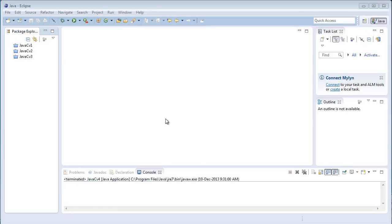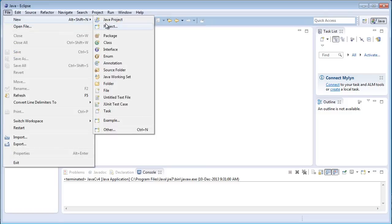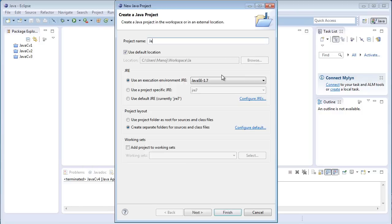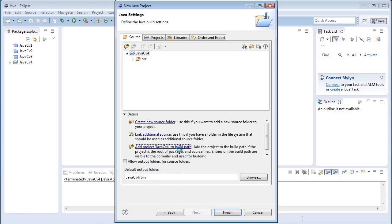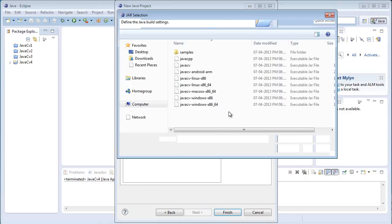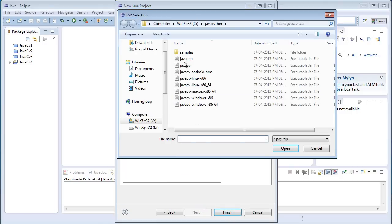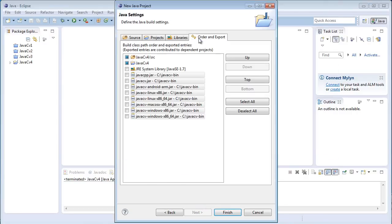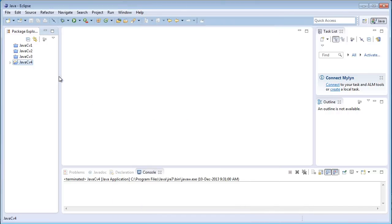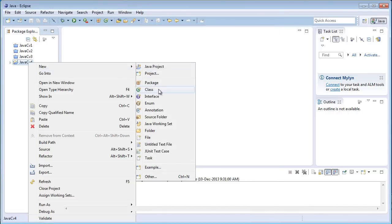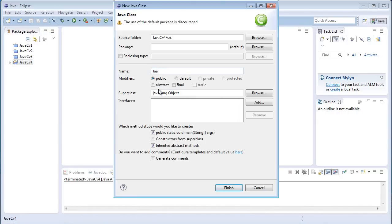Hey everyone and welcome to the fourth JavaCV tutorial. In this tutorial I'll be showing you color filtering in an image. Now let's create a project: JavaCV4, build path, libraries, external jar files, open the jar, and click on Finish. Now create a new class called JavaCV4.